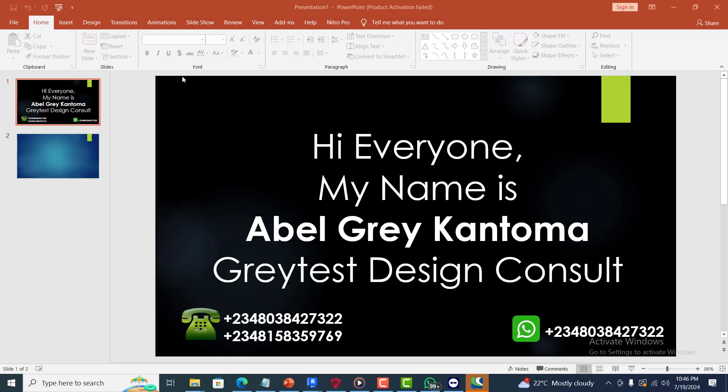Hi everyone, my name is Abel Brick from Greatest Design Consult. I'm excited to have you. Today I'm going to be showing you how to model a stepped foundation in ProtoStructure 2024.